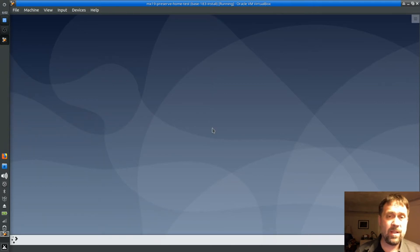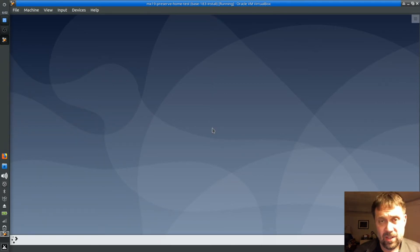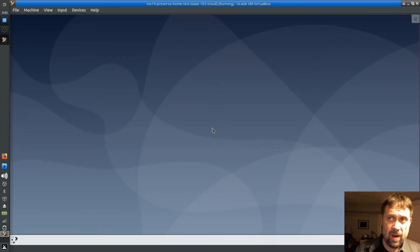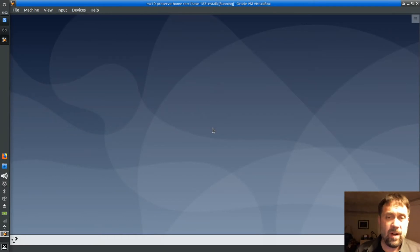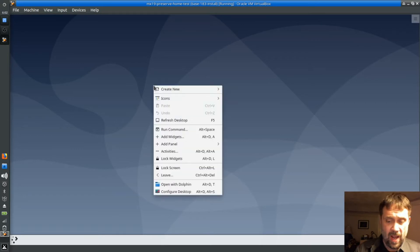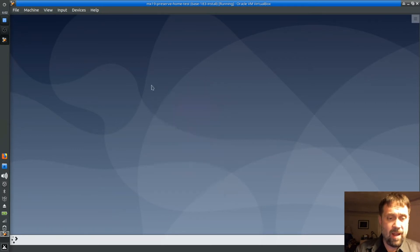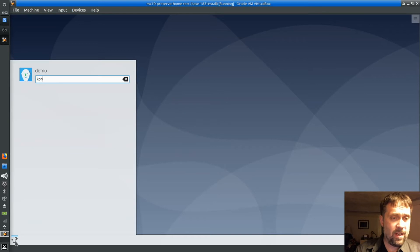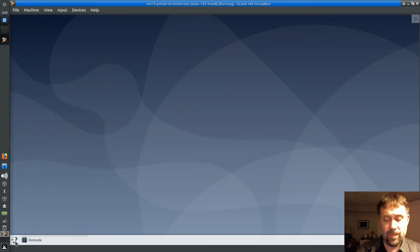Basically what's happened is: remember, Antix doesn't use systemd and Debian does, so everything is set up to be friendly with the systemd system. We need to make a slight adjustment, and as much as I hate to do it when I have a full desktop environment, it's easiest in the console.